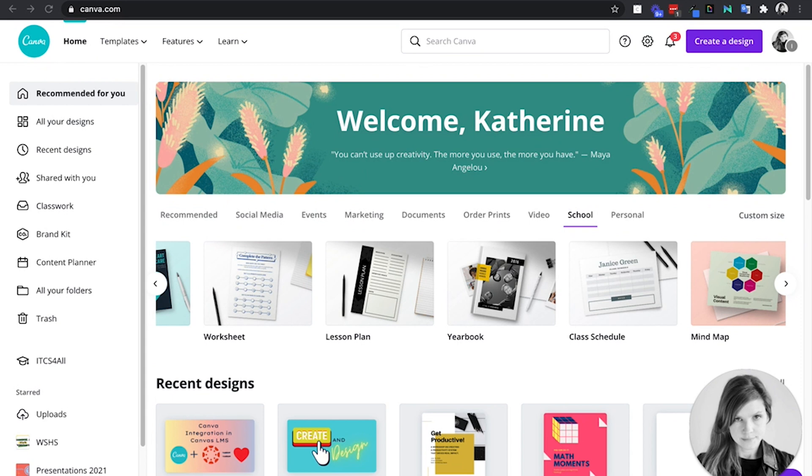Did you know that Canva actually started out as a yearbook creation tool? Melanie Perkins, founder and CEO of Canva, she actually created Canva to make better yearbooks, which is something she was doing at the time.